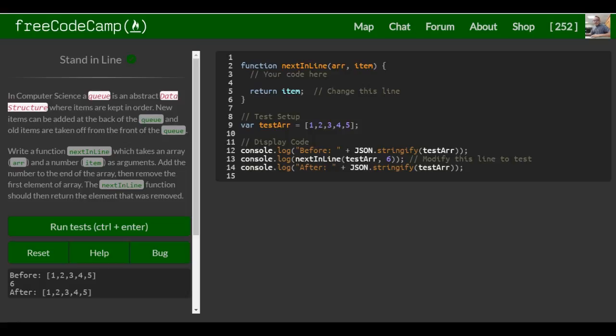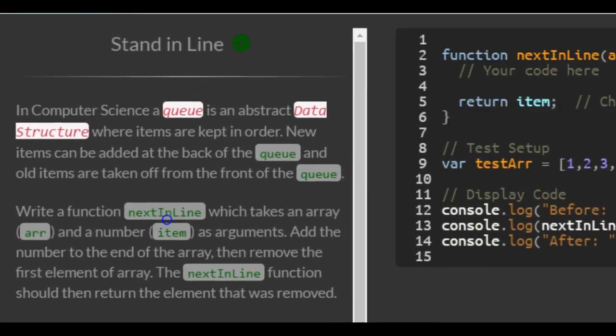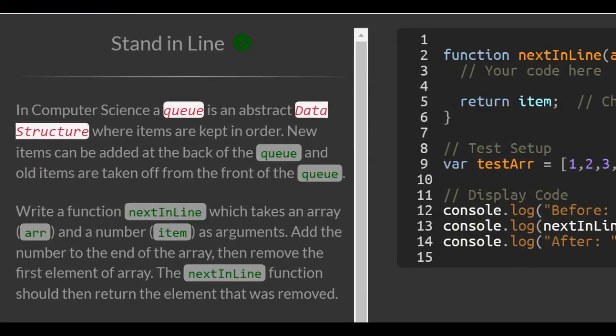This is lesson 54 in our basic JavaScript section of FreeCodeCamp. This lesson, Stand in Line, says,